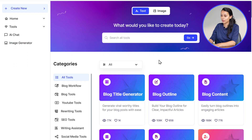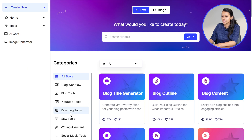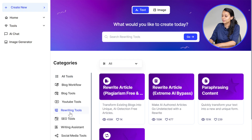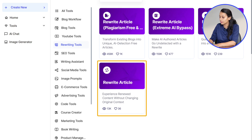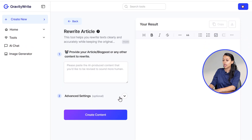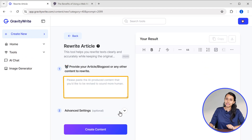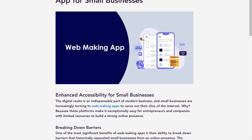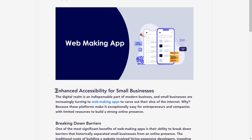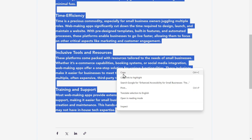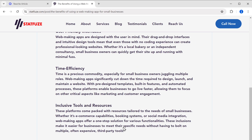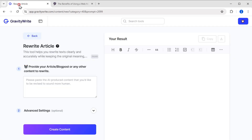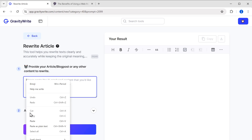Go to gravitywrite.com, click on the rewriting tools in the side panel, and select the rewrite article tool from here. Now, here you can either type or paste the content that you want to rewrite or improve. Let's paste our blog here and click on create content.